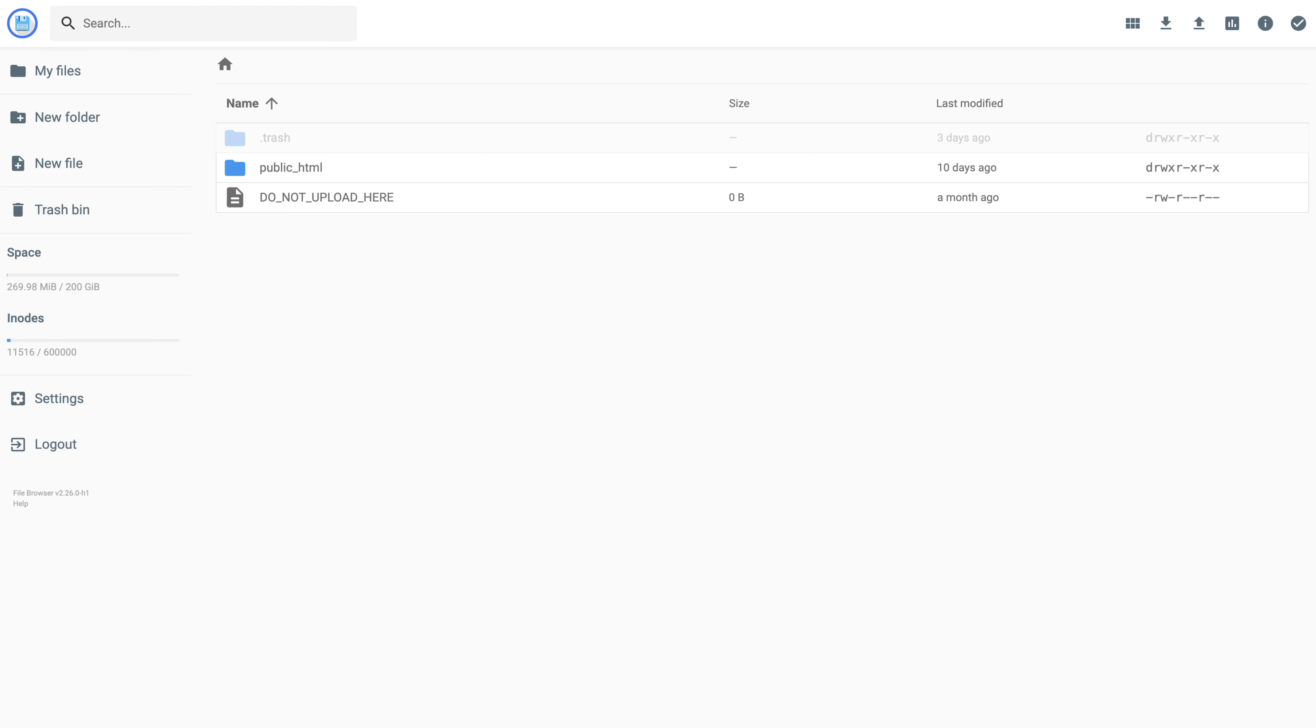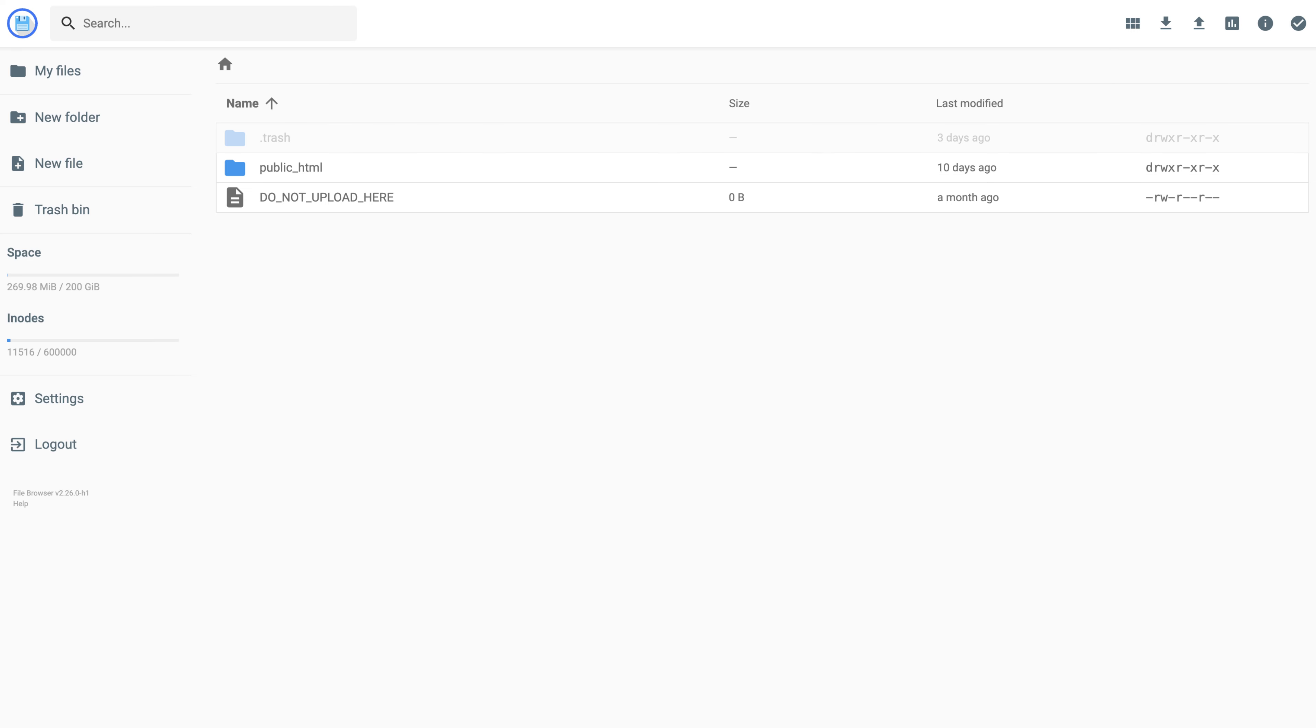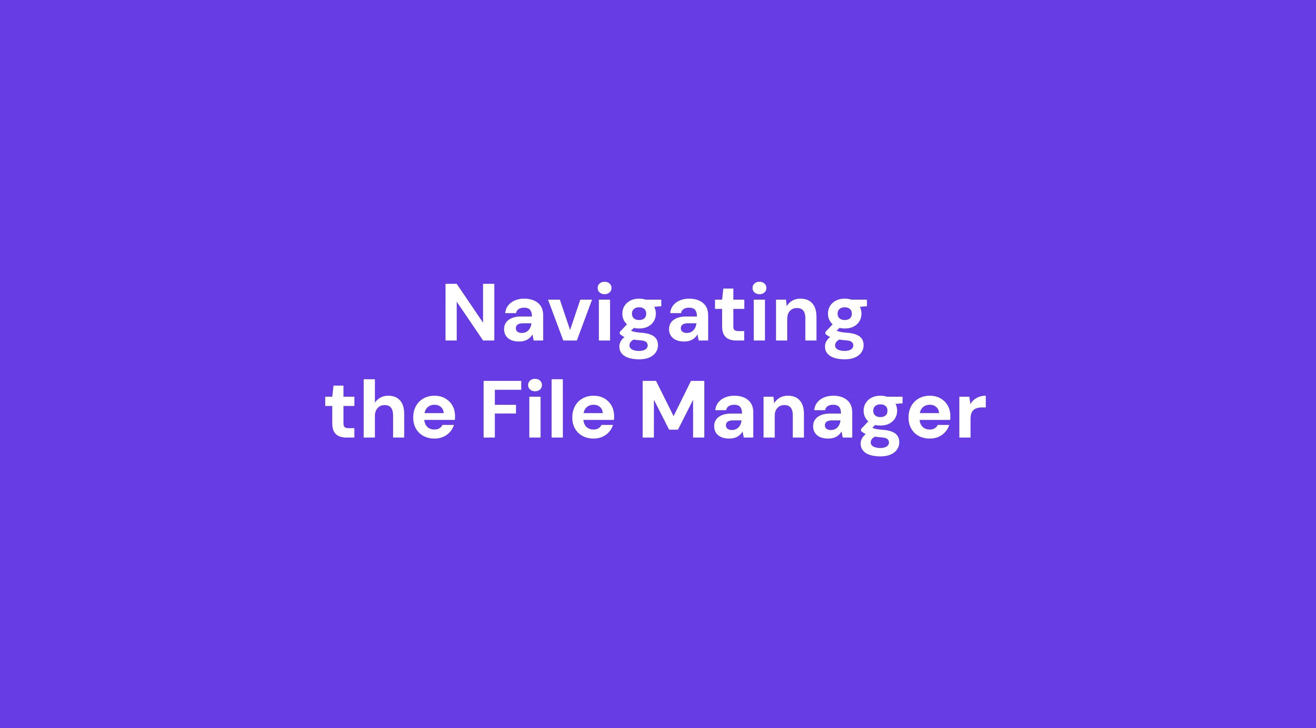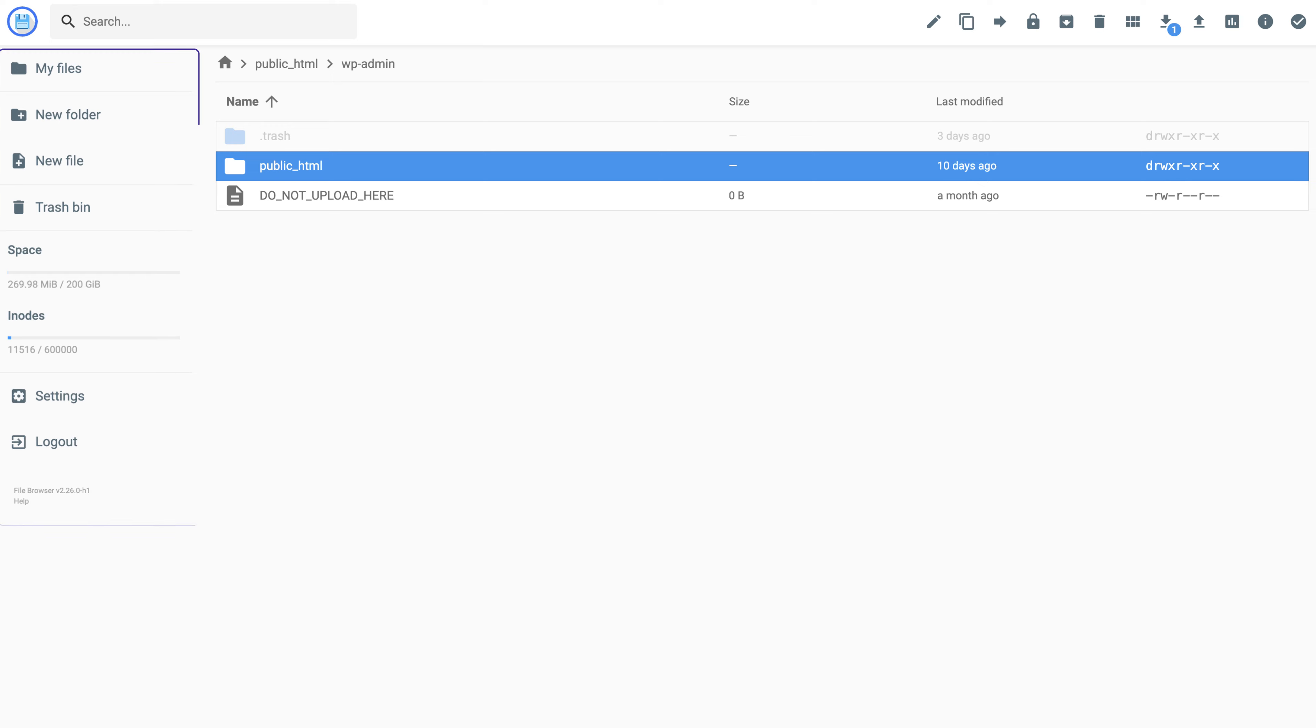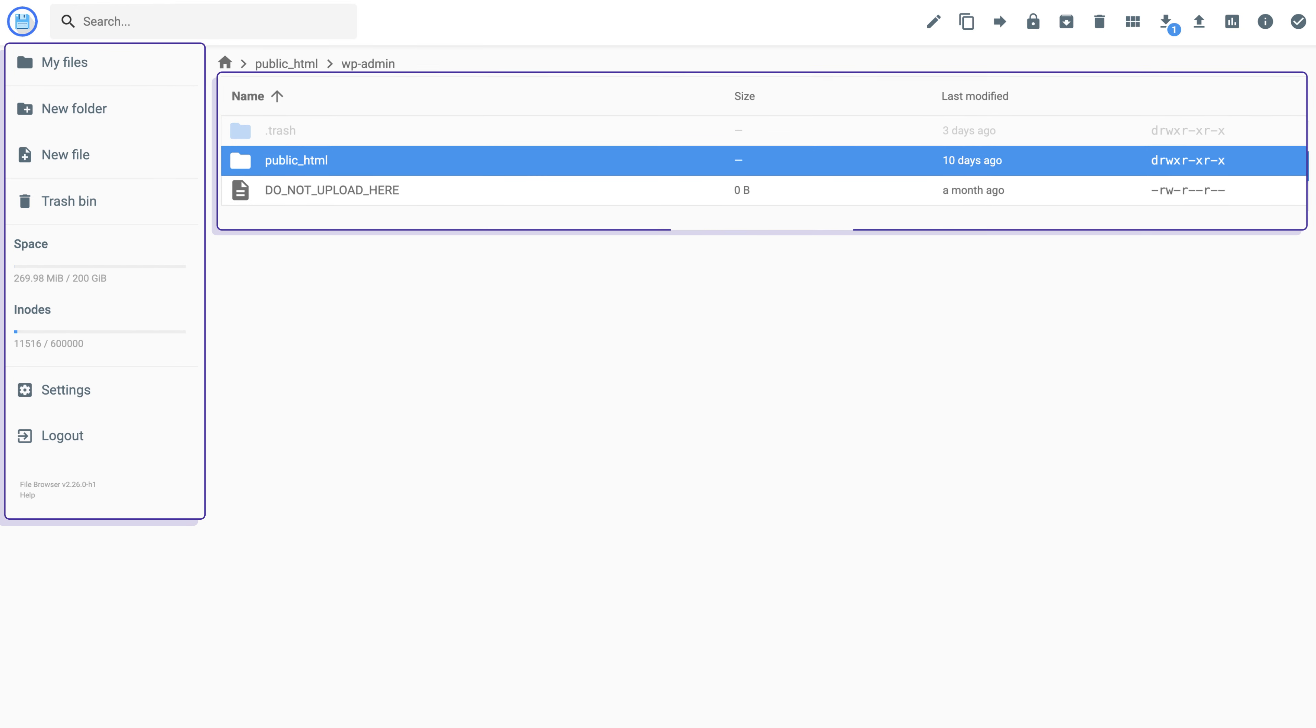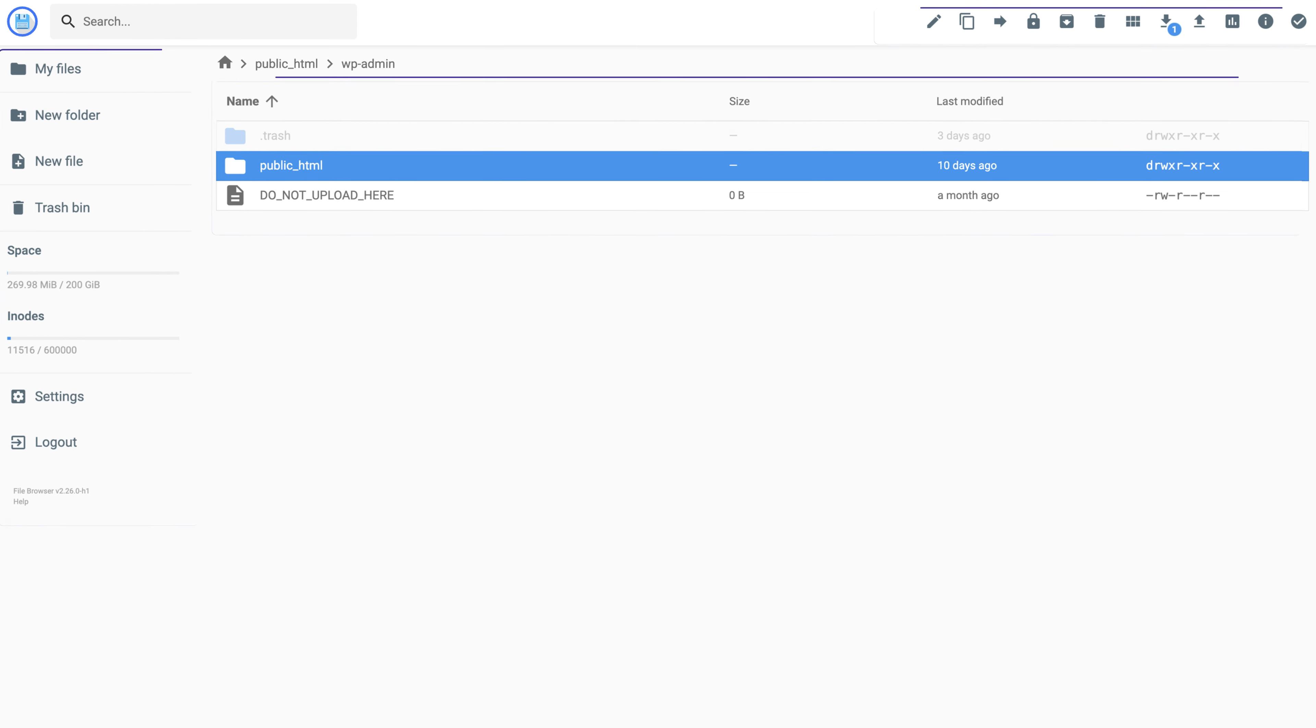Now that we're in this File Manager interface, I'll take you on a tour of the elements on the page. Hostinger's File Manager interface has three sections: Left Menu, File Management Area, and Top Menu. Let's take a closer look at each one of them.